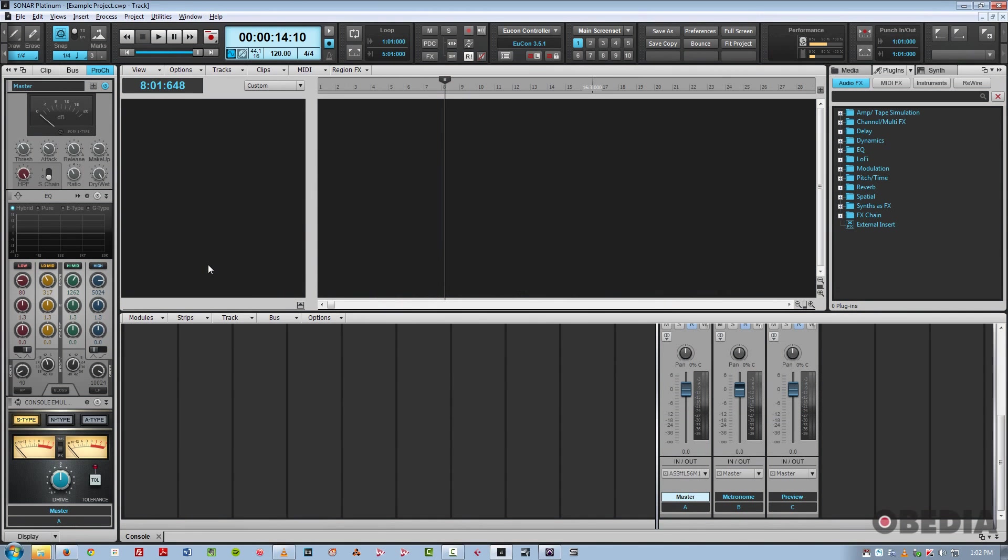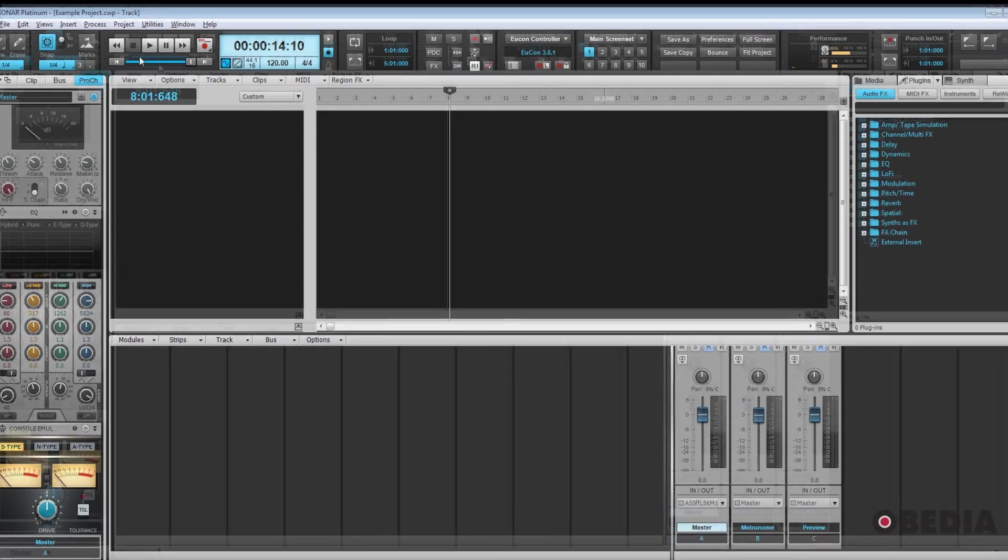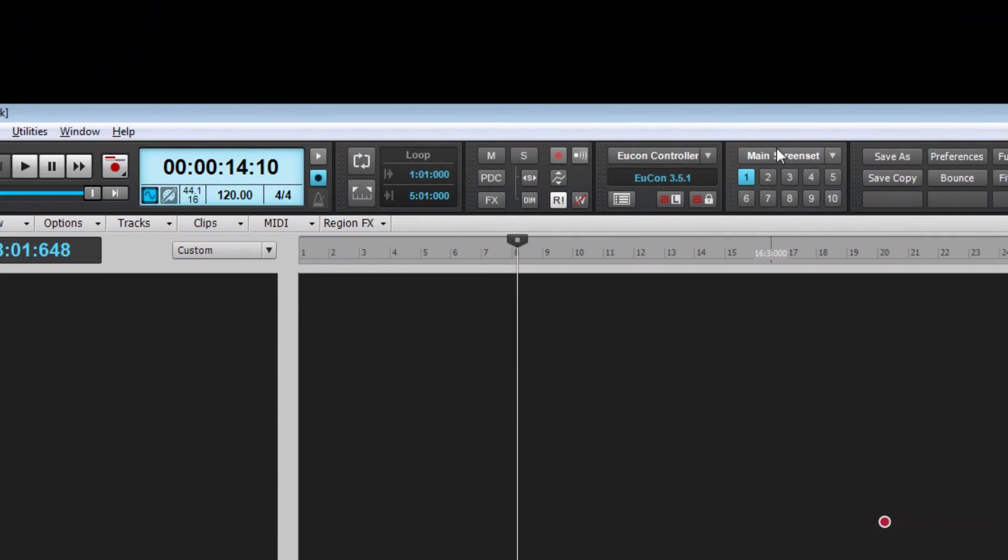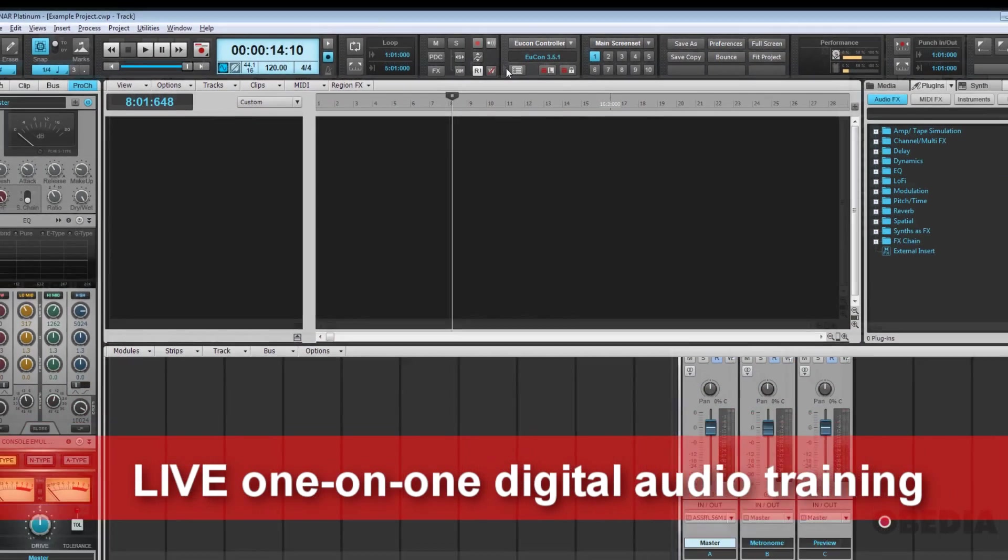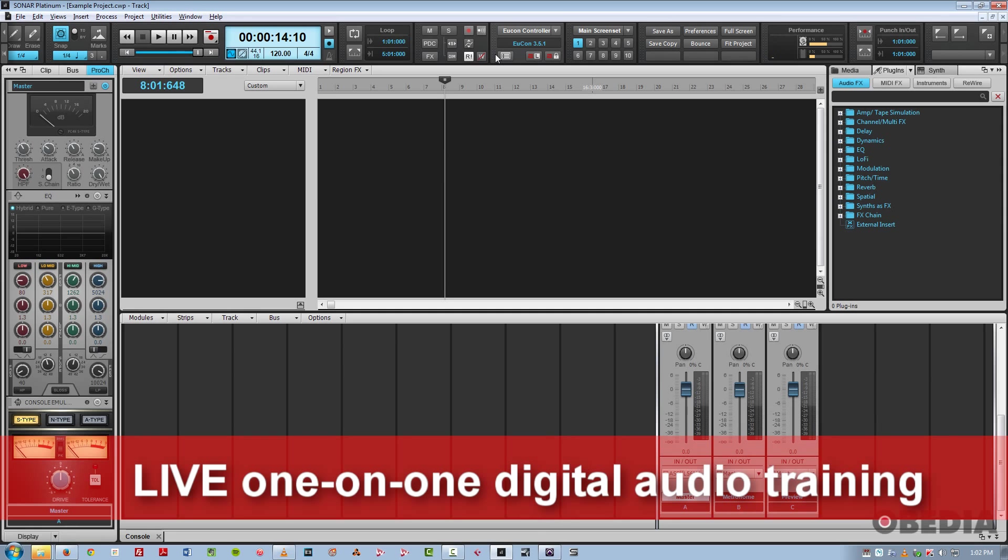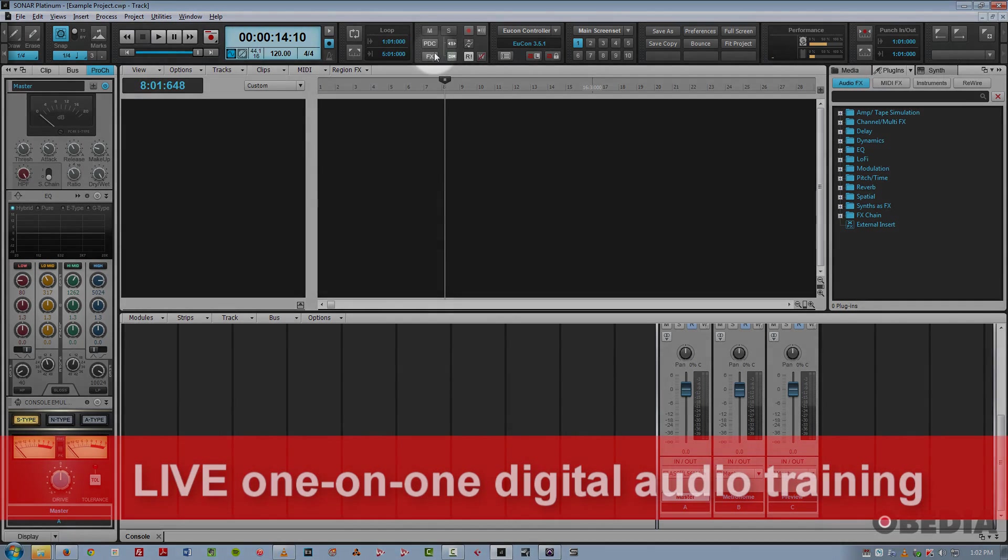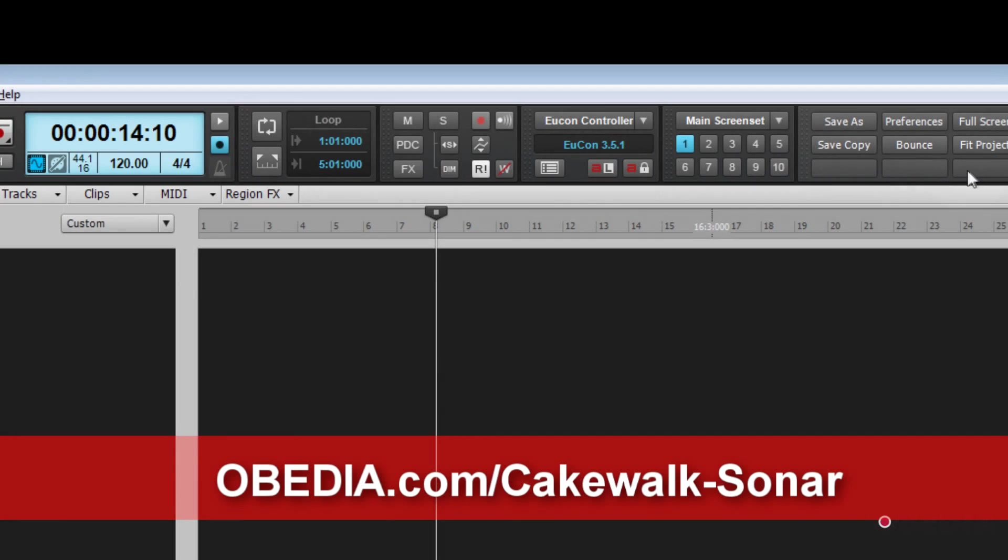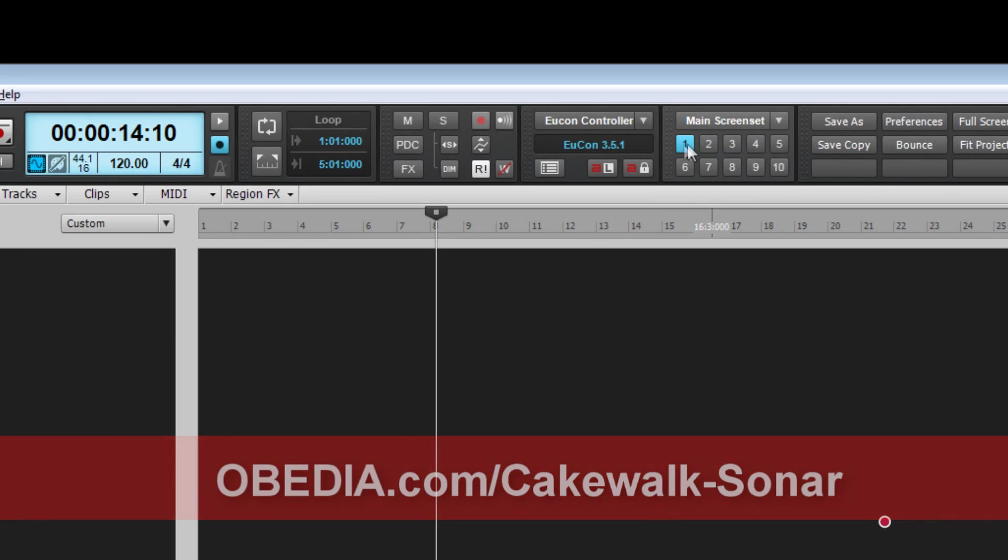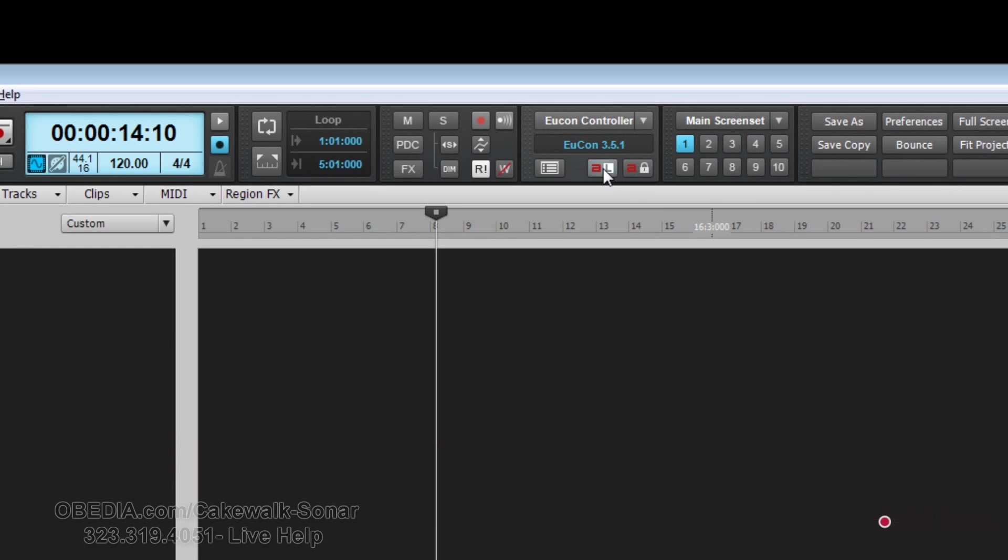So we're going to talk about the new enhancements to the control bar across the top. They've done a lot of really cool things here to make this feature in Sonar very customizable and easy to use. First of all, I'll just point out overall, you can tell that the icons are more legible. The contrast is better. Everything is just clearer to see.